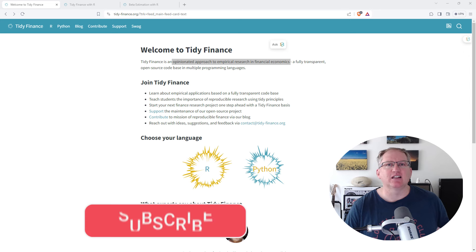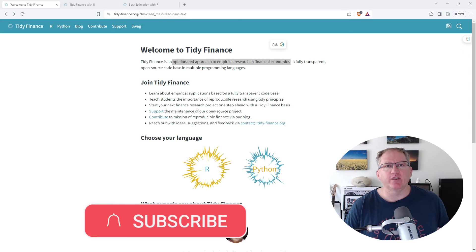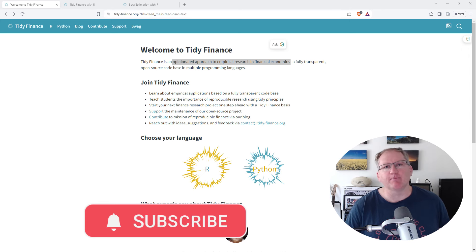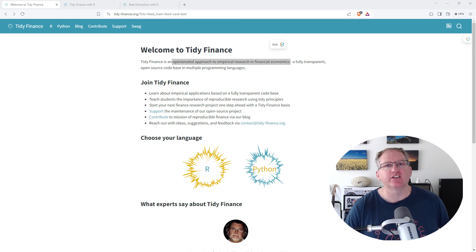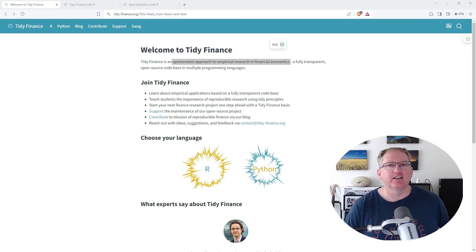Hey friends, welcome back to the channel. Today I wanted to share with you this really handy site and bundled package, TidyFinance.